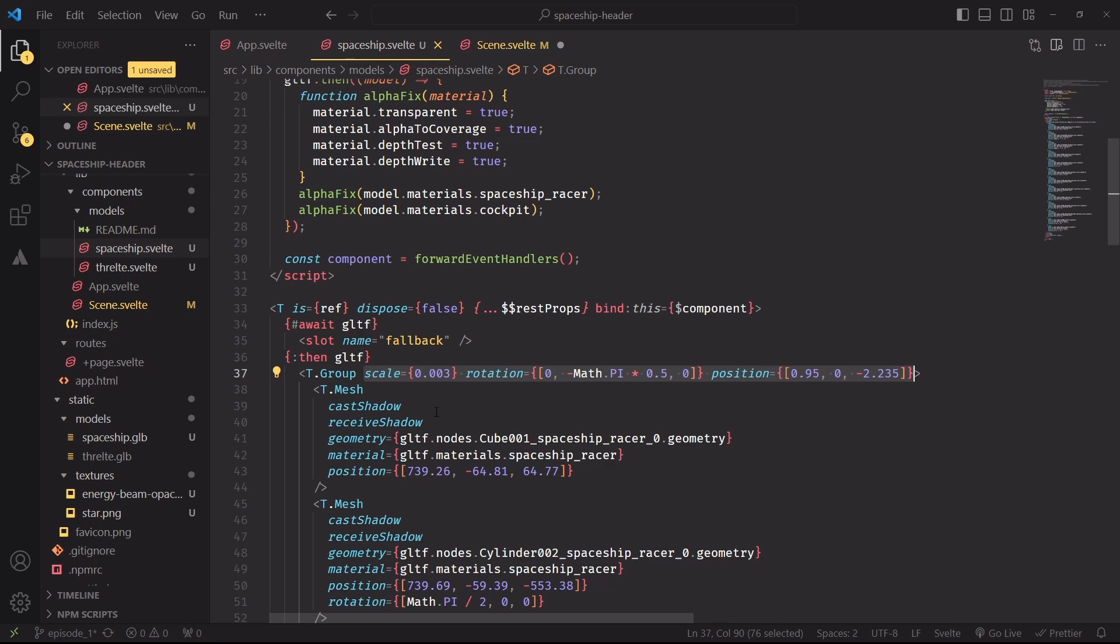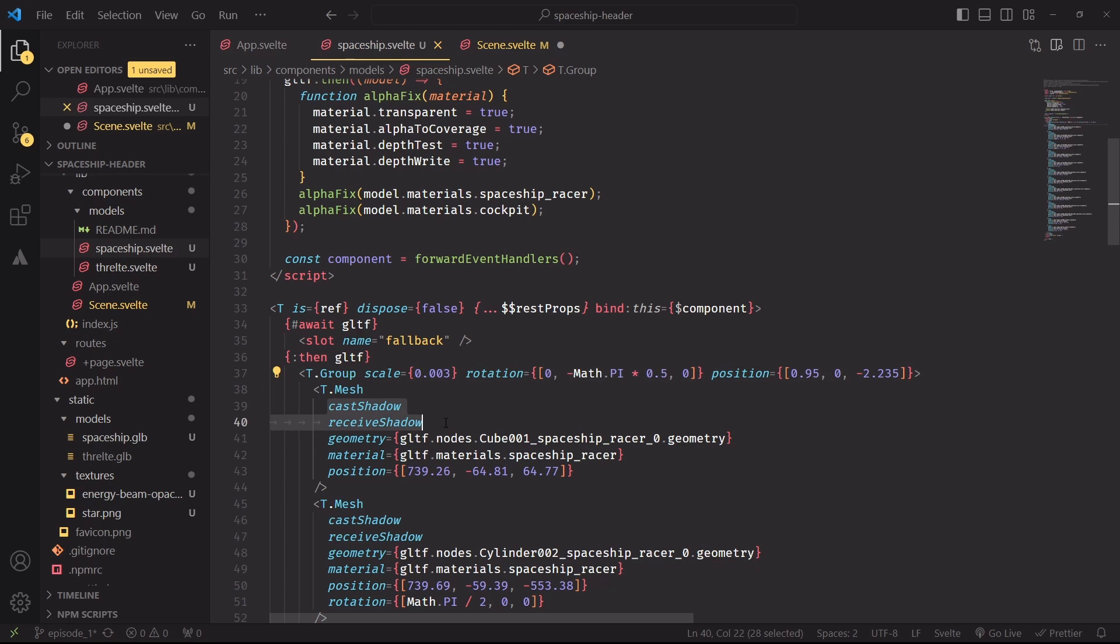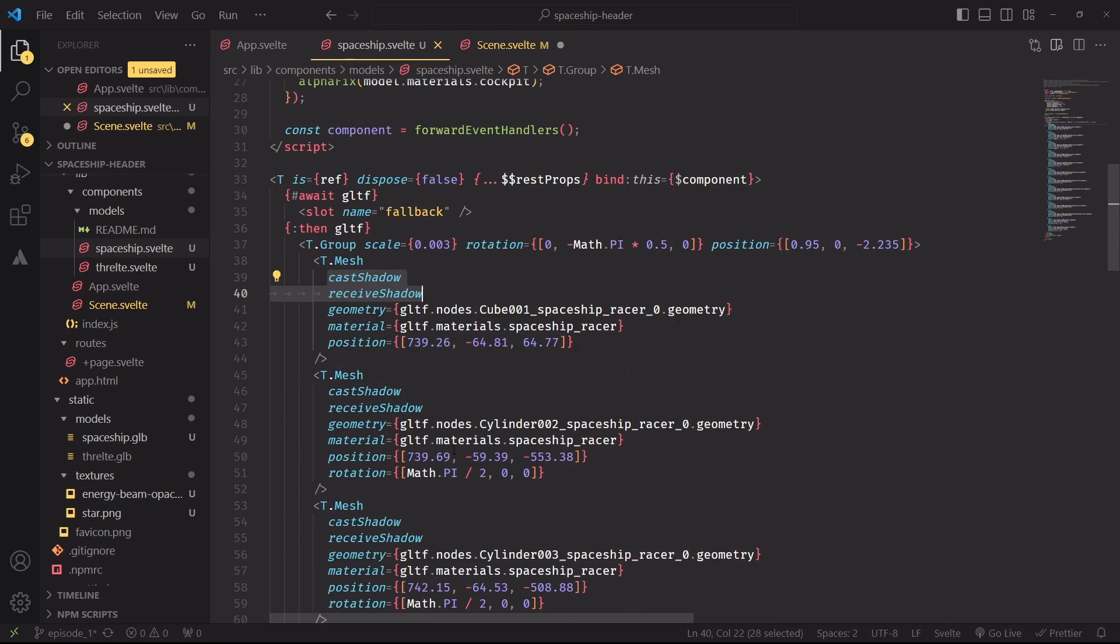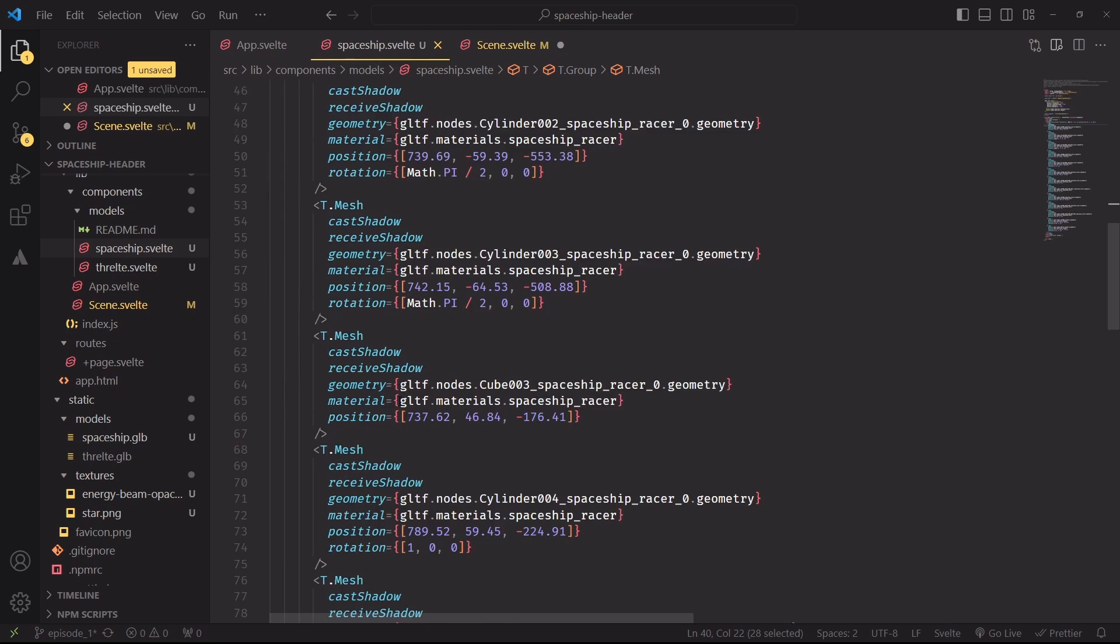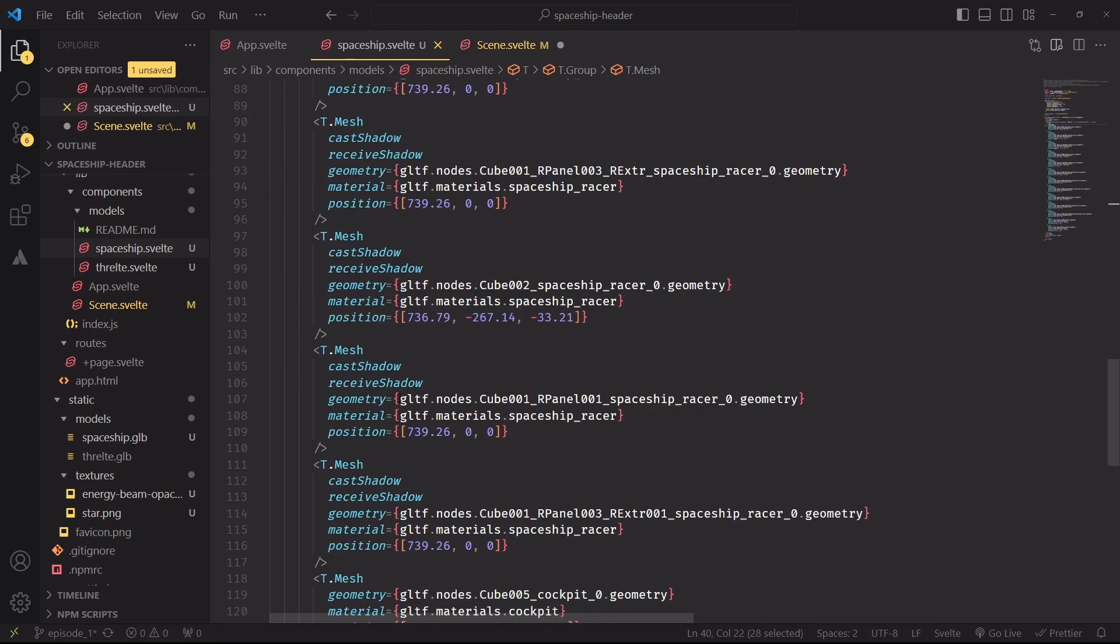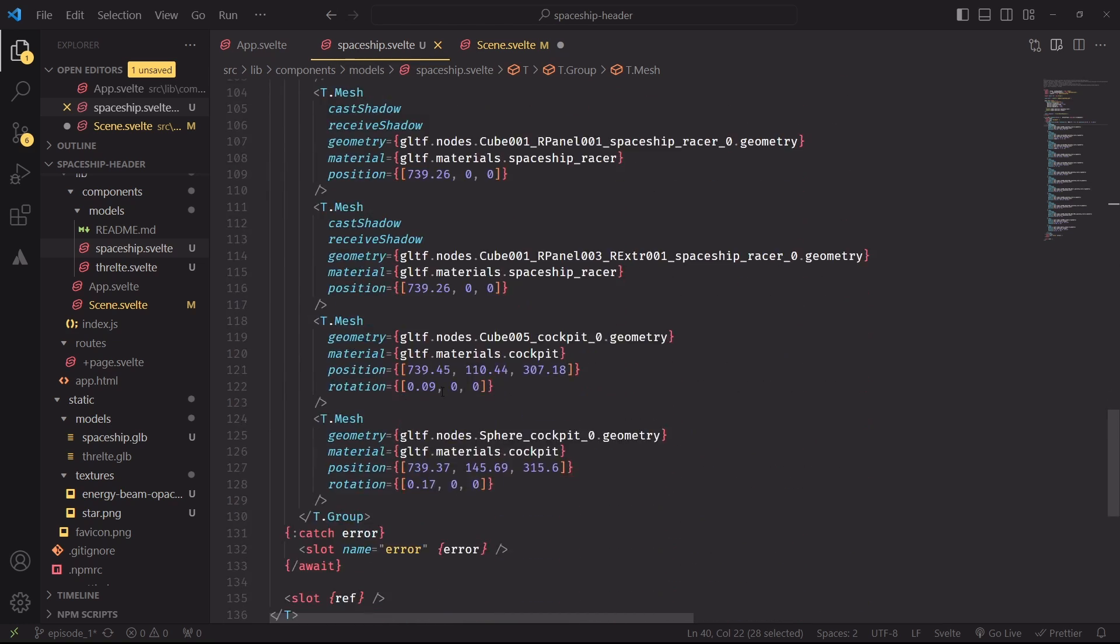Then I've changed the transformations of this group. Originally it was just scale 0.001, now I've added also rotation and position. And then all the meshes will receive and cast shadows. So I've added these two properties to all the meshes, except the last two that are part of the cockpit geometry, which doesn't need to cast shadows to the other meshes.